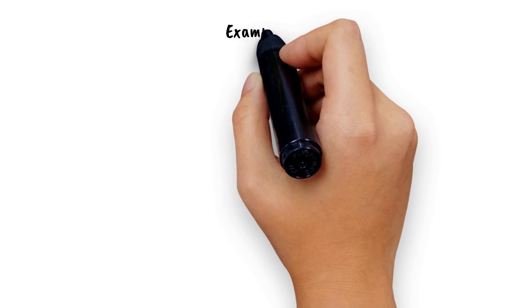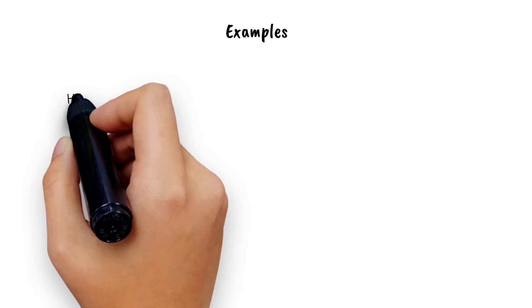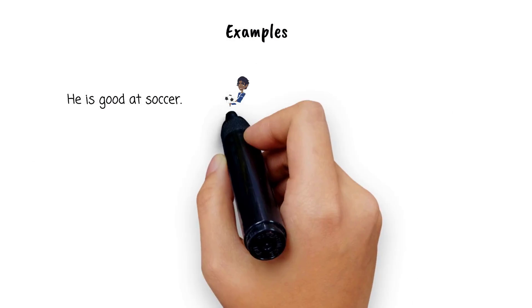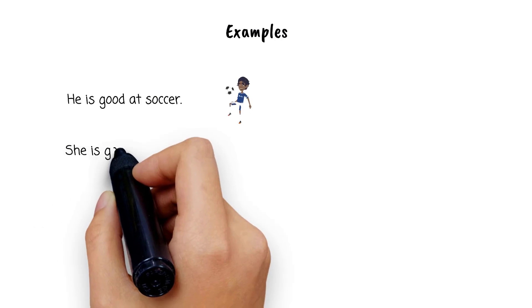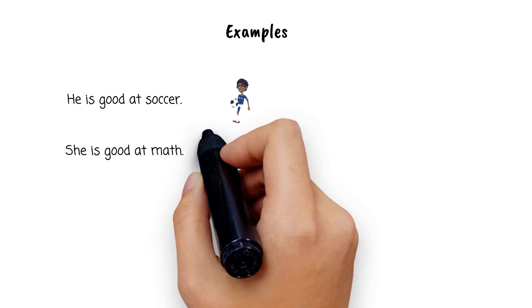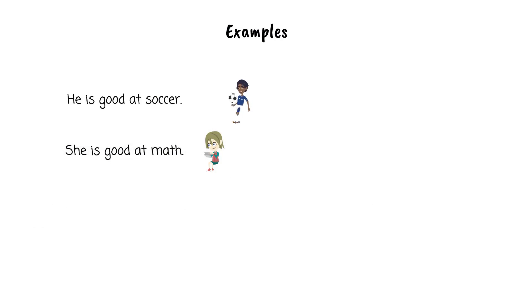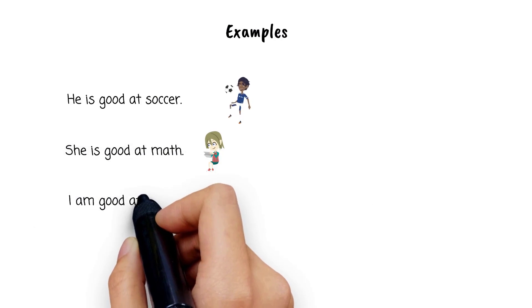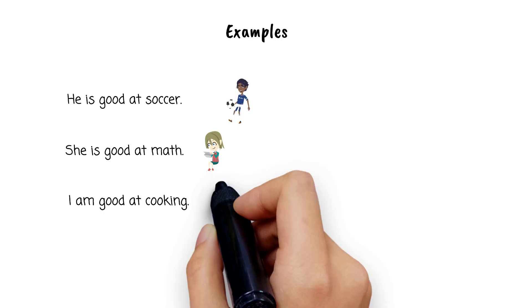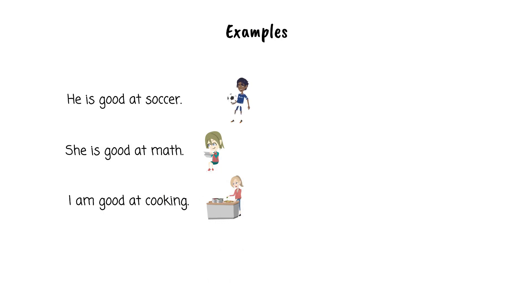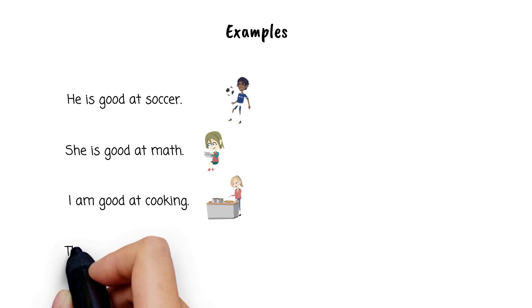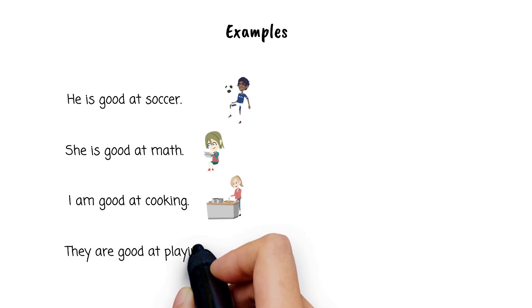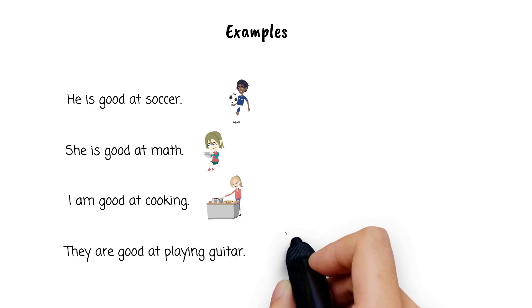It's very simple. Look at these examples: He is good at soccer. She is good at math. I am good at cooking. They are good at playing the guitar.